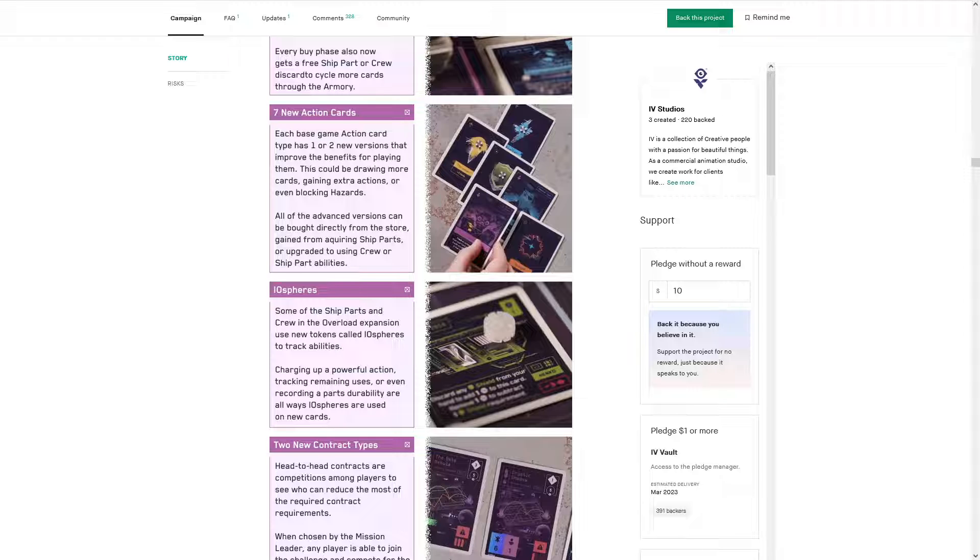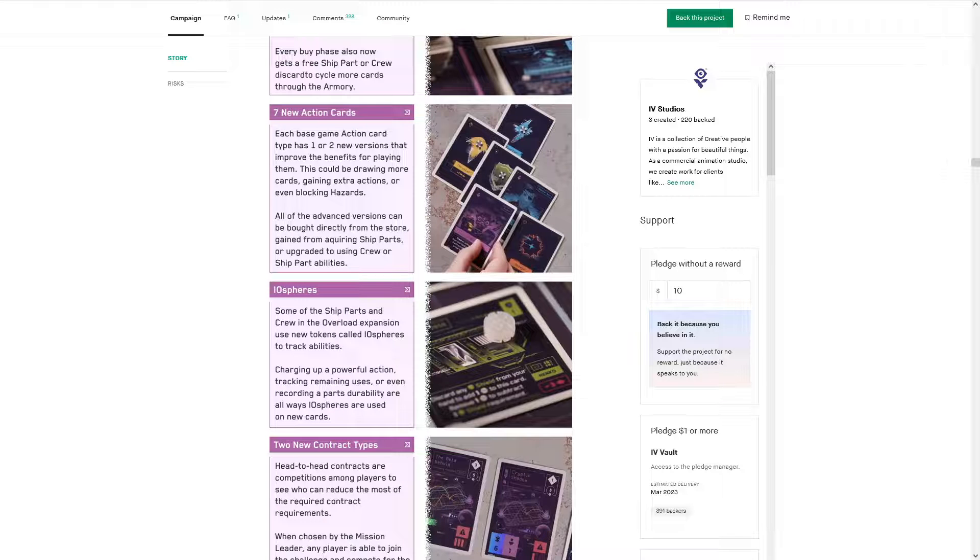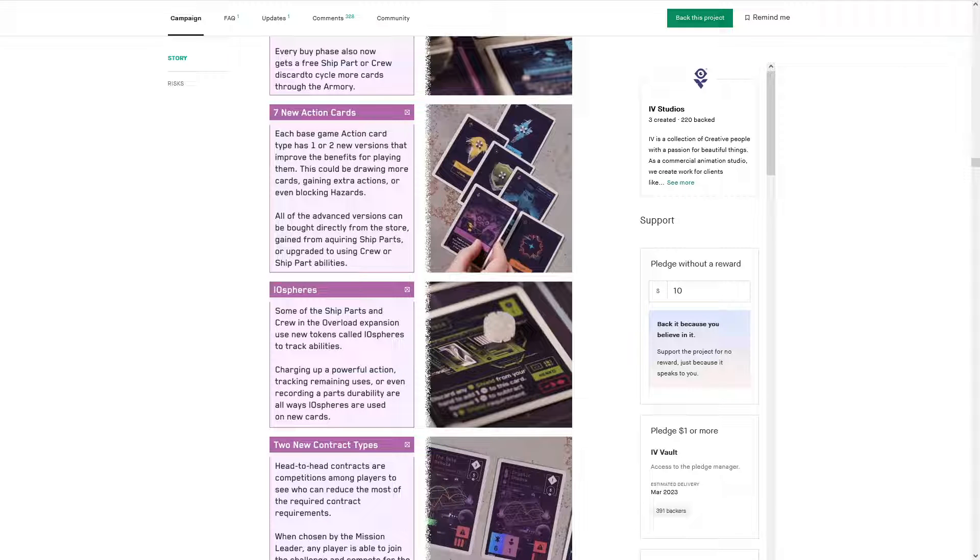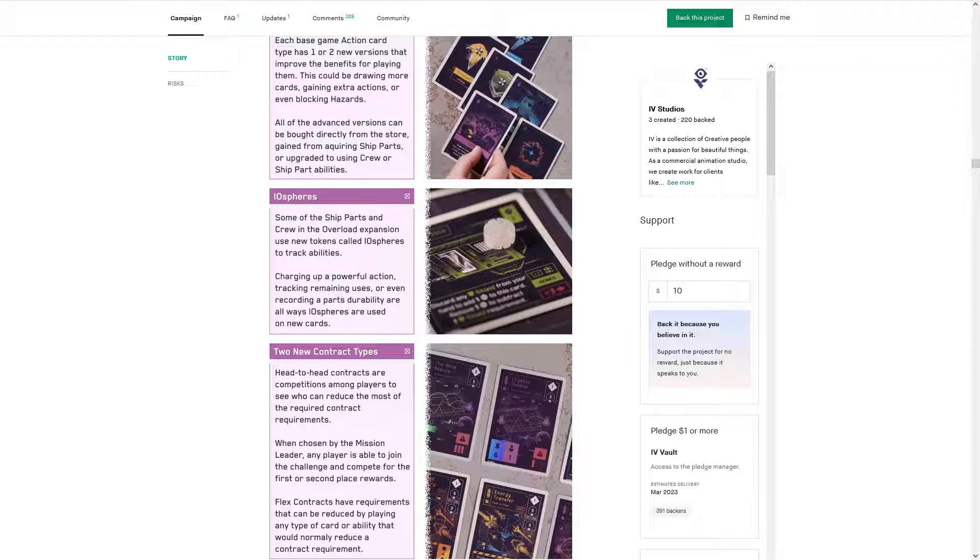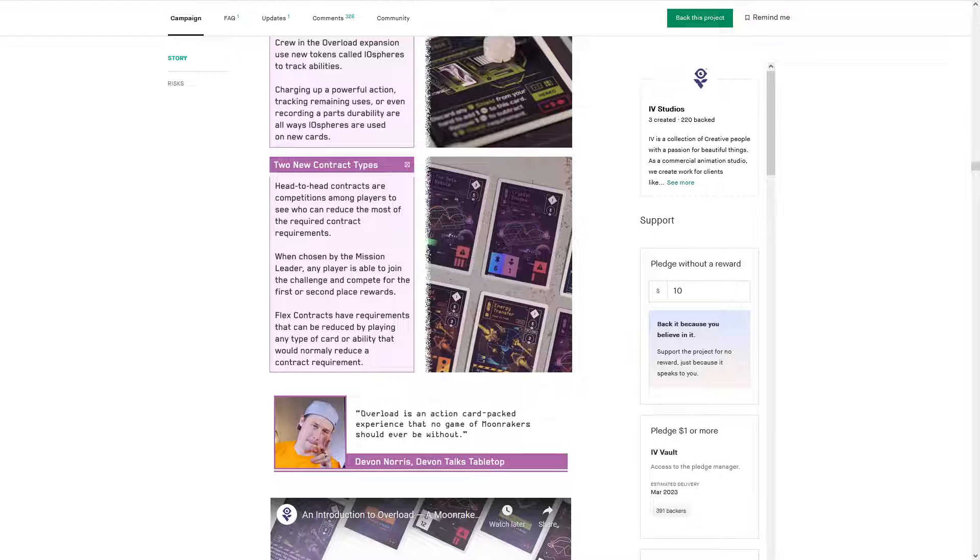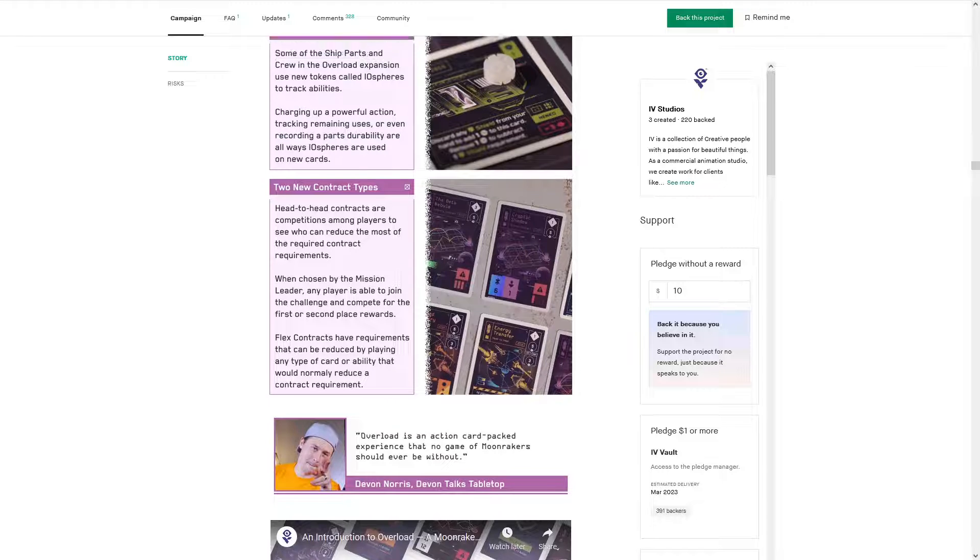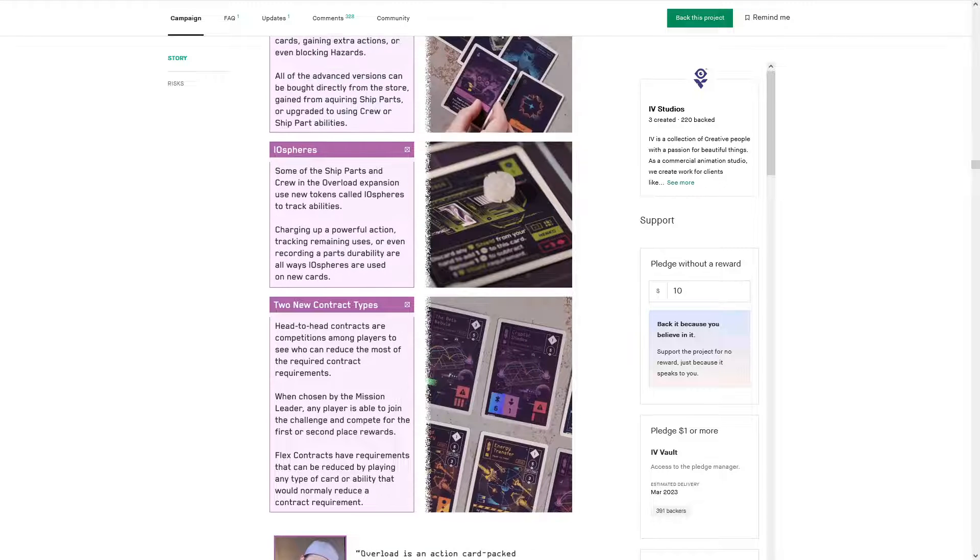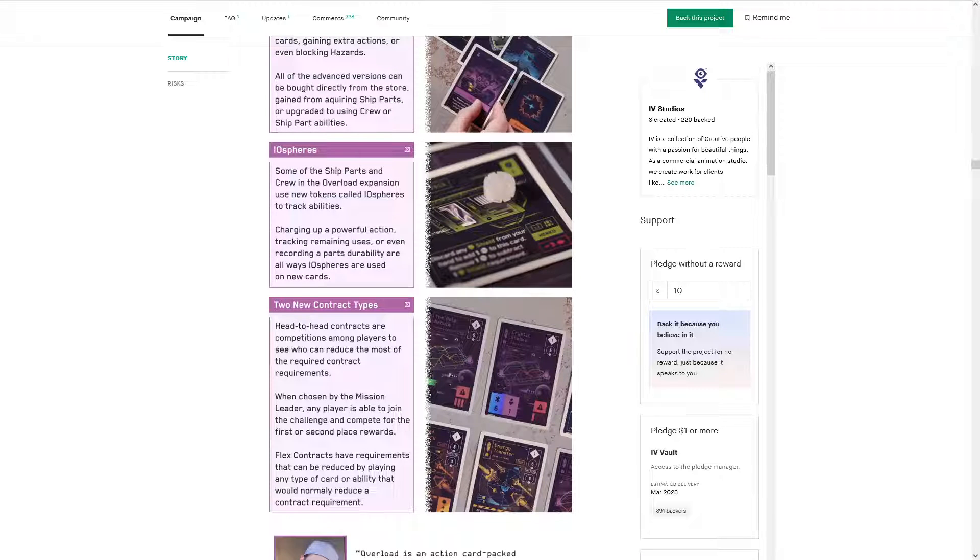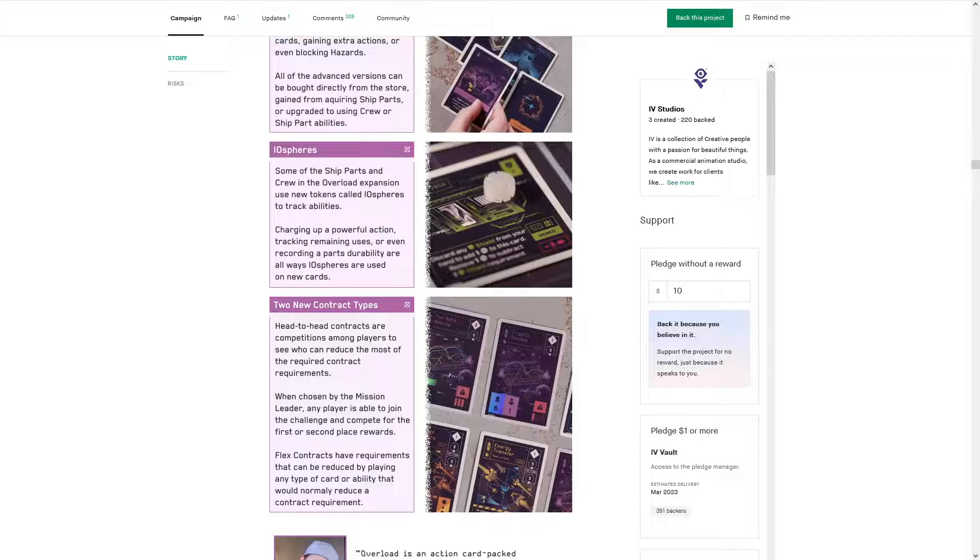Oh, here it talks about Iospheres. Some of the ship parts can use Iospheres to track abilities, charging up a powerful action, tracking remaining uses, or even recording a part's durability. They're missing an apostrophe. Are all new ways, or all ways Iospheres are used in new cards. Yep. Like I said, that's clever game design there.